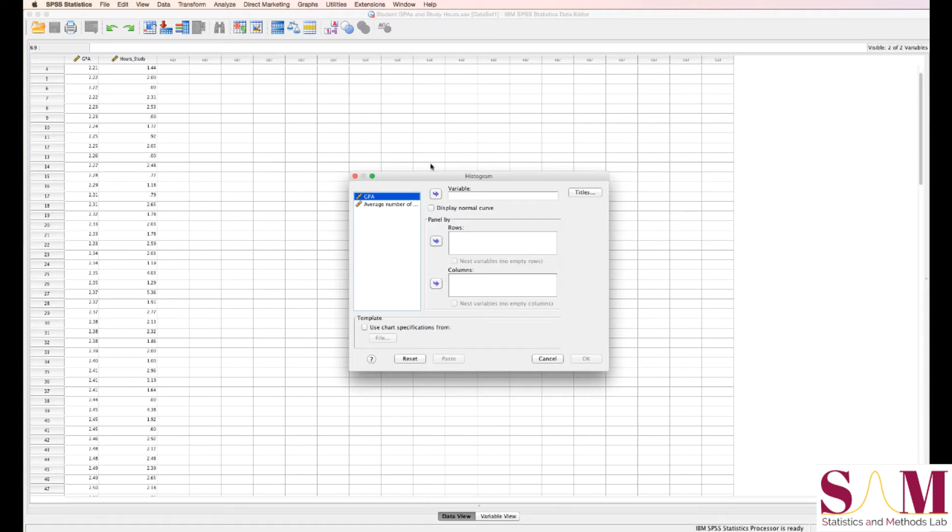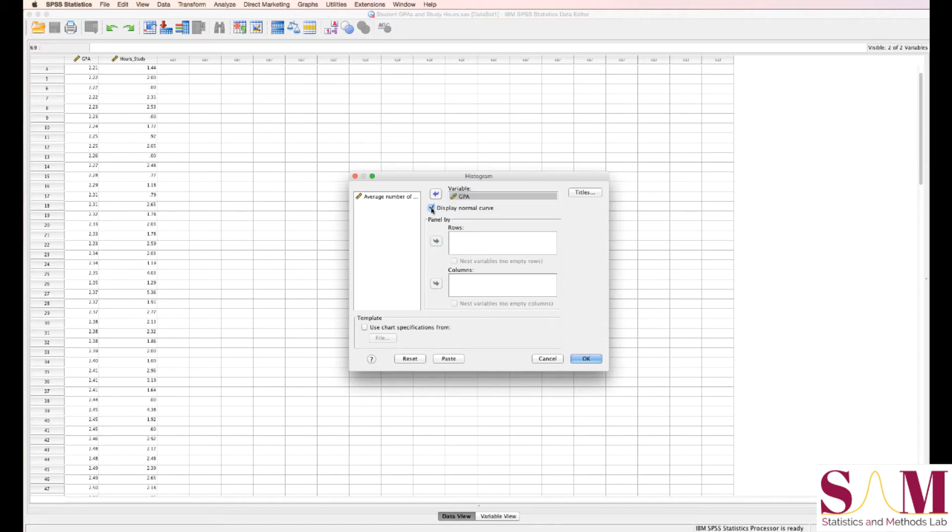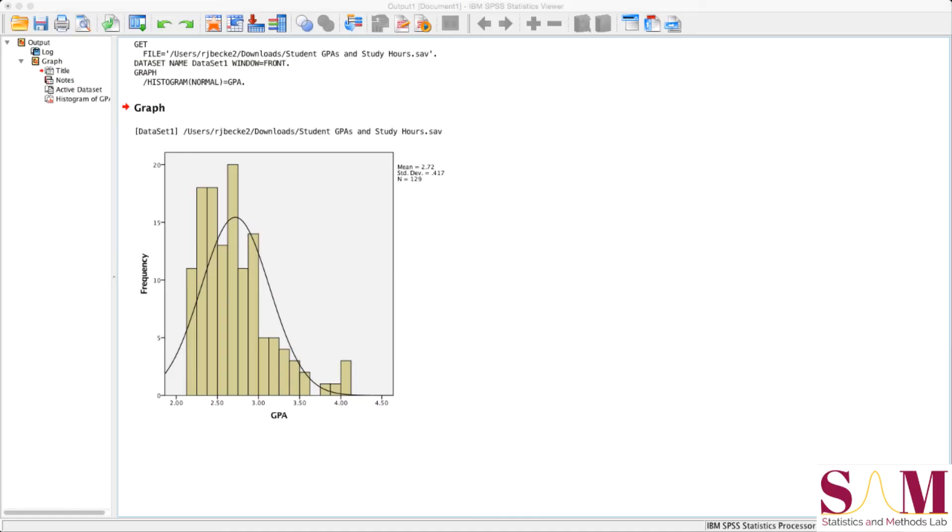Move GPA over to the Variable box, check the square below it to overlay a normal distribution, then click OK. With this histogram, we can see how frequent different GPAs are in our sample. This frequency distribution looks like it might deviate from a normal distribution a bit, so let's compute some descriptive statistics to find out.